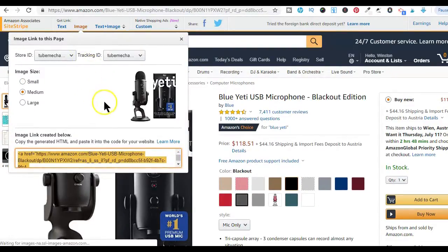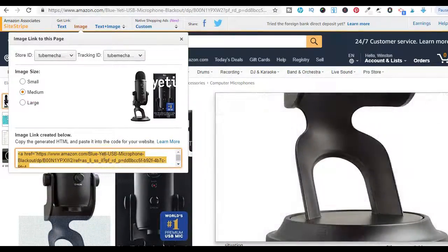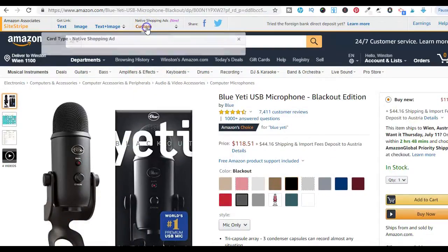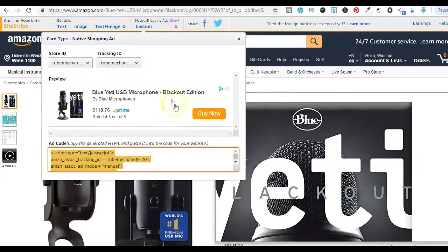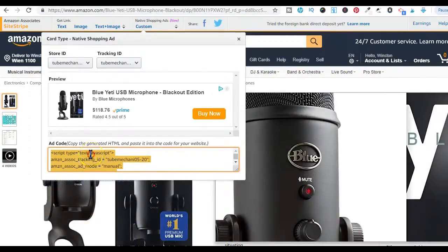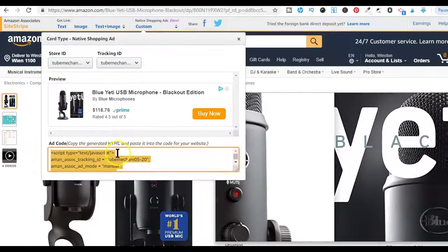Your store ID or tracking ID is also incorporated in the initially generated link. The native shopping ads feature lets you create a custom ad variant in a card format. The option to create a custom card format will only be enabled on a product detail page. You can click on custom to see the preview of the ad. Note that if you have ad blockers enabled, you'll be unable to see the ad preview. You can then copy the generated HTML code and insert it into the HTML code section of your blog post where you want the Amazon card format to display.